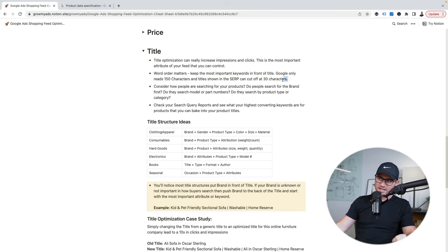Clicks were about 300 — we might've been getting like 30 clicks a day before. We didn't do anything else. All we did was change that title and this shot up like that. Before, when we would search for 'kid friendly sectional sofa' or 'pet friendly sectional sofa,' our product ads were never shown. Looking at the feed — well, we don't even have those terms baked into the title anywhere. Now I searched 'kid and pet friendly sectional' and here we are in the second spot on our product ad listing. This is why our impressions and clicks 10x'd — we baked in those top terms.